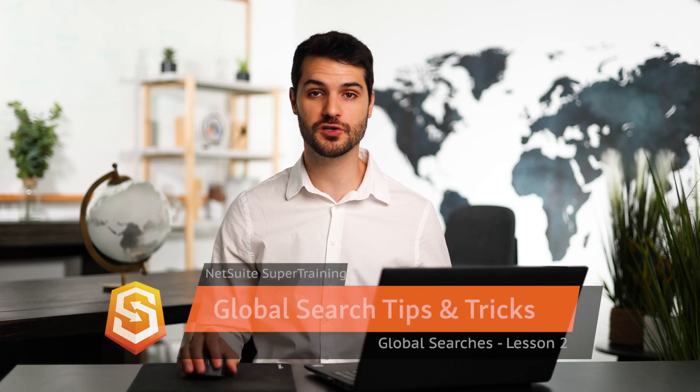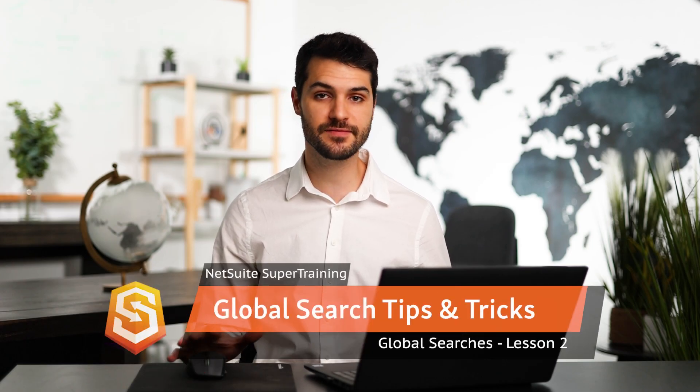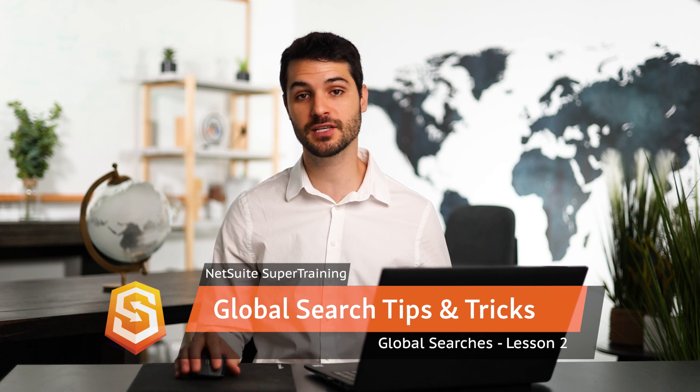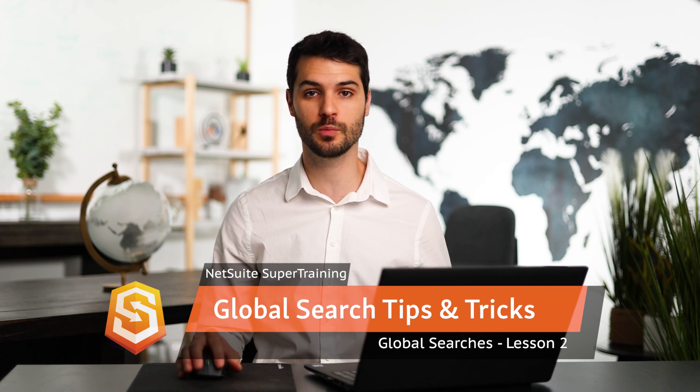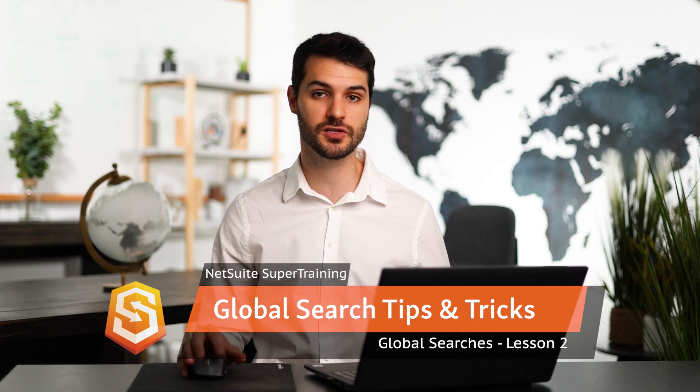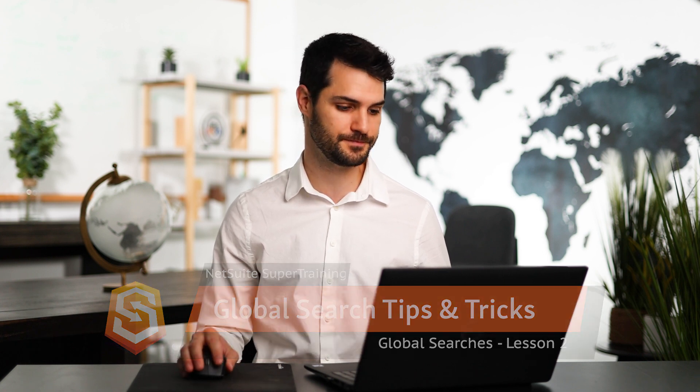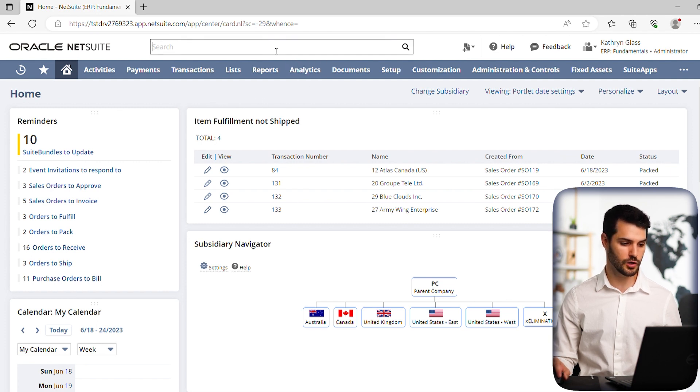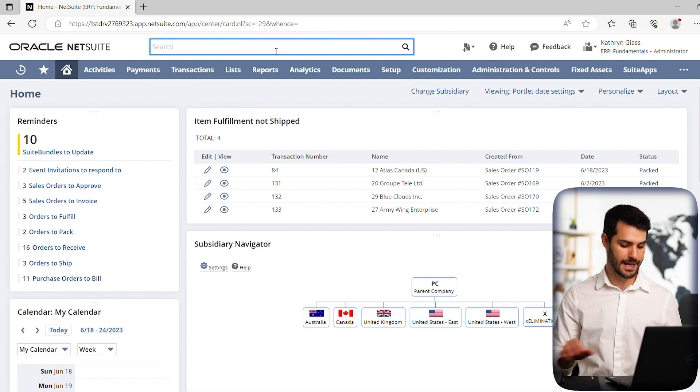Welcome back. In the last video, I introduced you to global searches. In this video, I want to give you a few tips and tricks on using global searches. So let's take a look. We're here in our home dashboard. And let's go up to our global search.